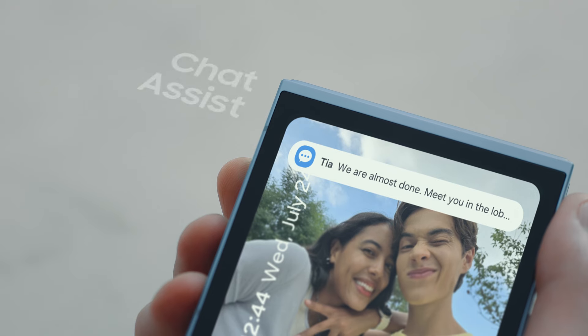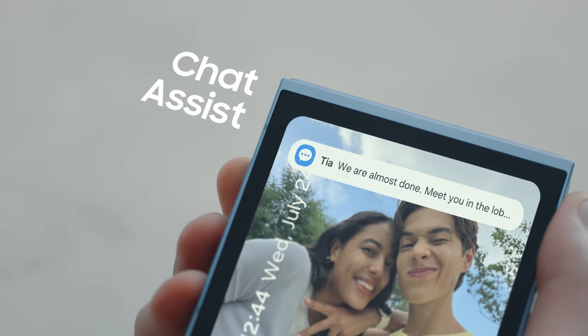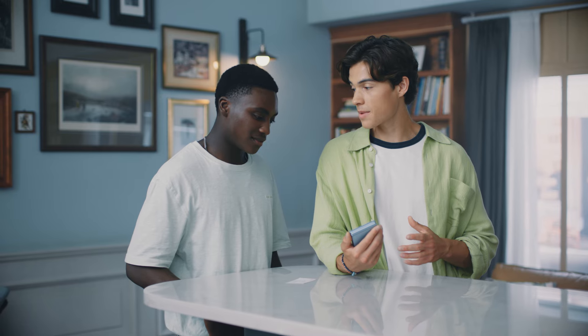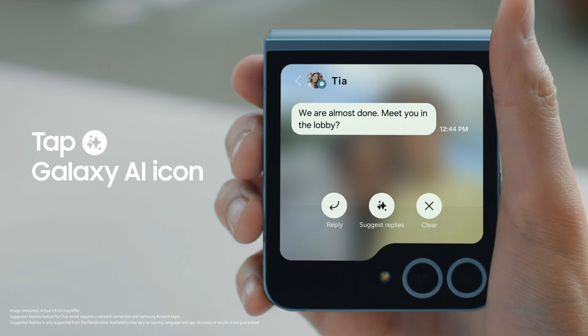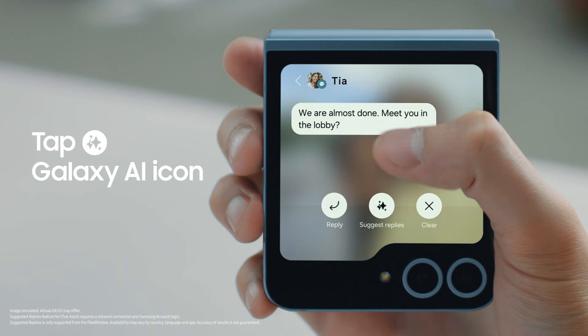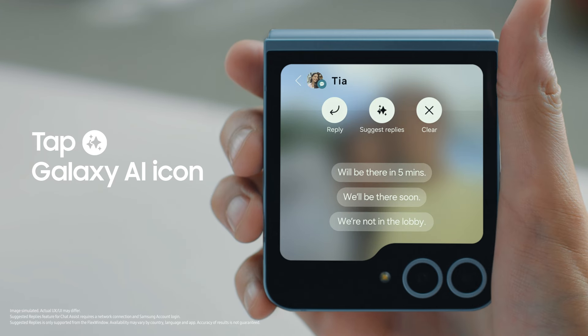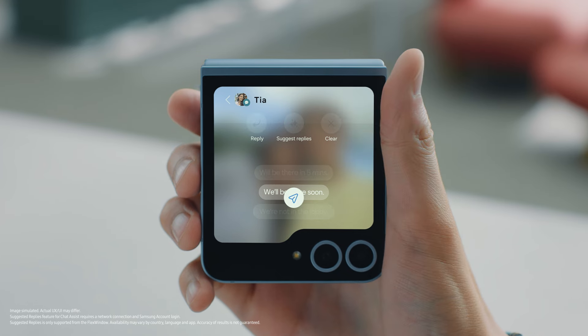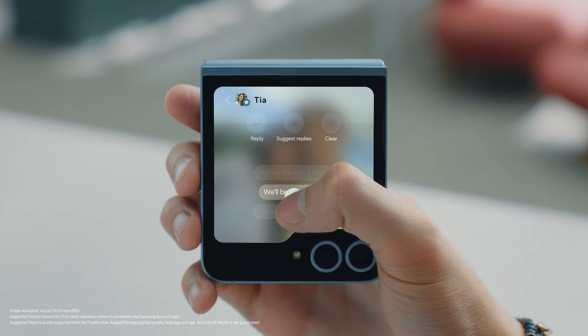Let me show you a new way to reply to messages on the fly. When you receive a text message, tap the Galaxy AI icon to see a selection of suggested responses based on the last few messages. You can quickly send a response that sounds just like you, all straight from your Flex Window. Clever, right?